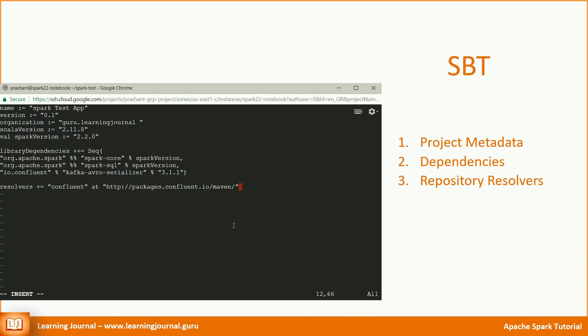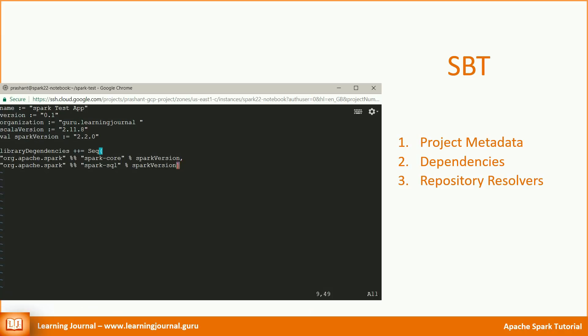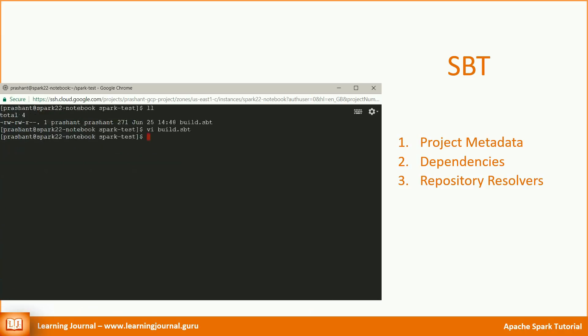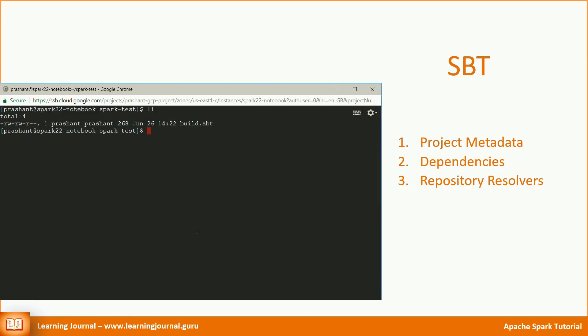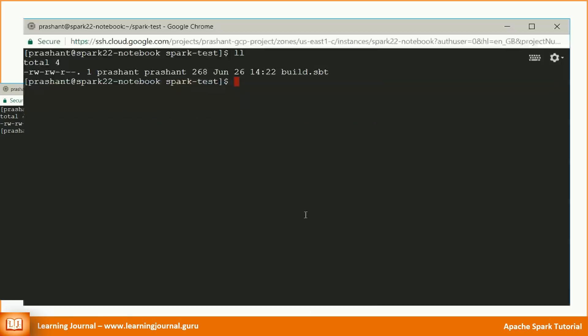However, this dependency is not needed for our example. I added it here to show you an example. But for now, let's remove it from our build file to avoid unnecessary downloads and potential conflicts. That's all about the build file. We are now ready to write our Spark application code.